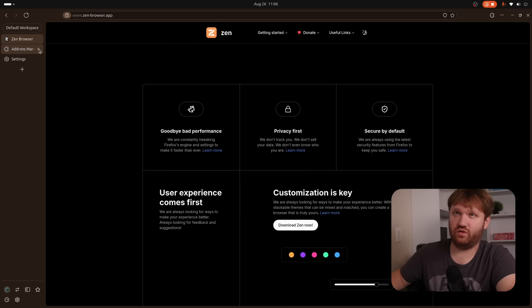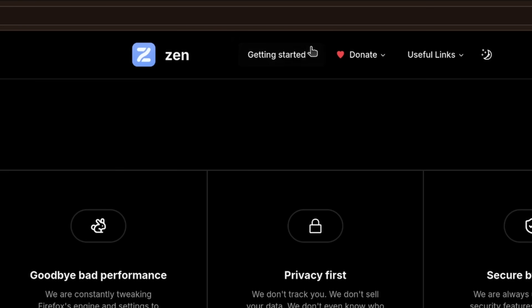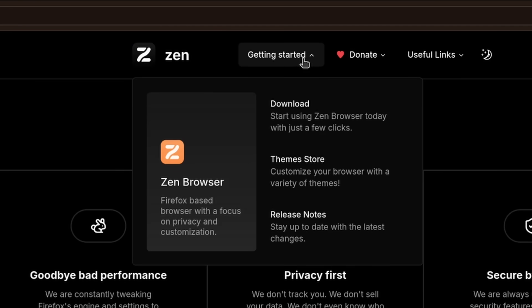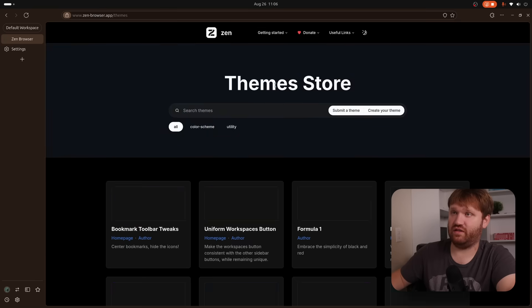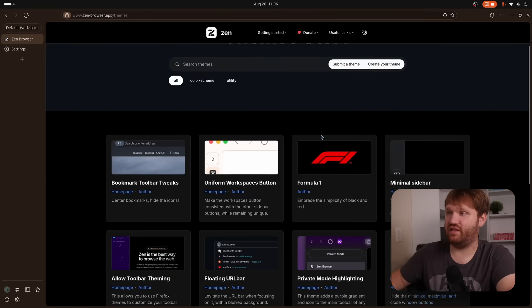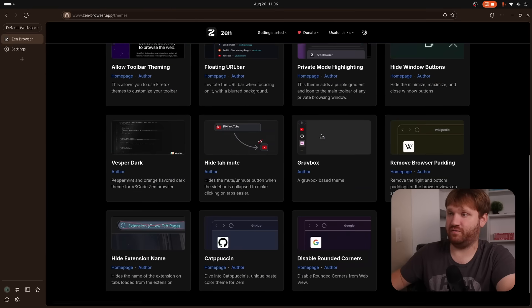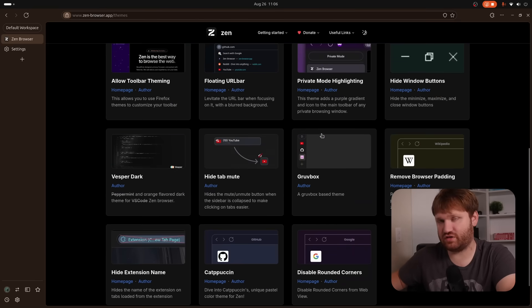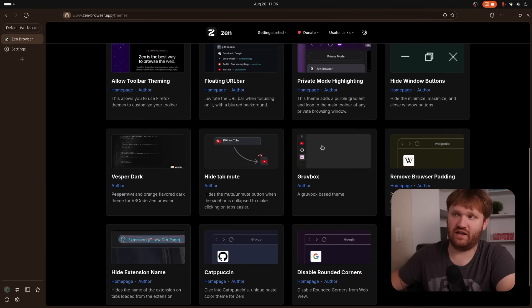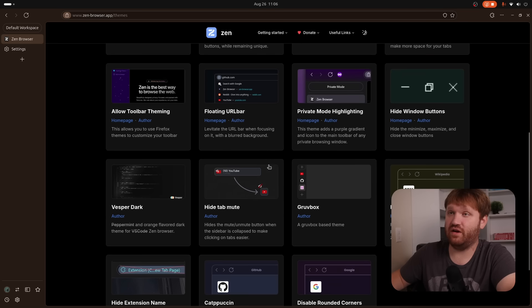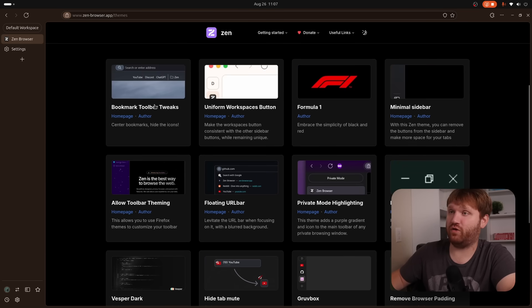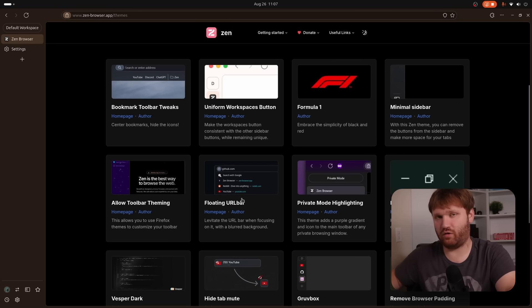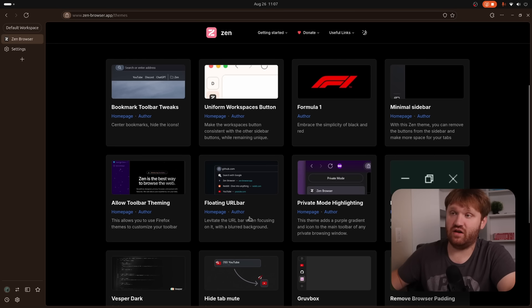But one of the main differences, and the first thing I want to show you is within their website, if we go over to getting started and go to the theme store, this is what they got so far. Again, this just released maybe a couple weeks ago. This is an alpha release, so there's not a lot going on here. But what is, is cool. We have bookmark toolbar tweaks. We have floating URL bar.